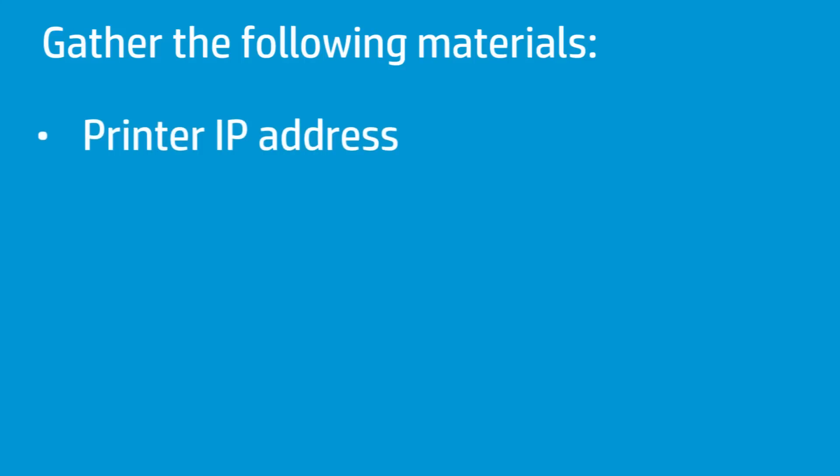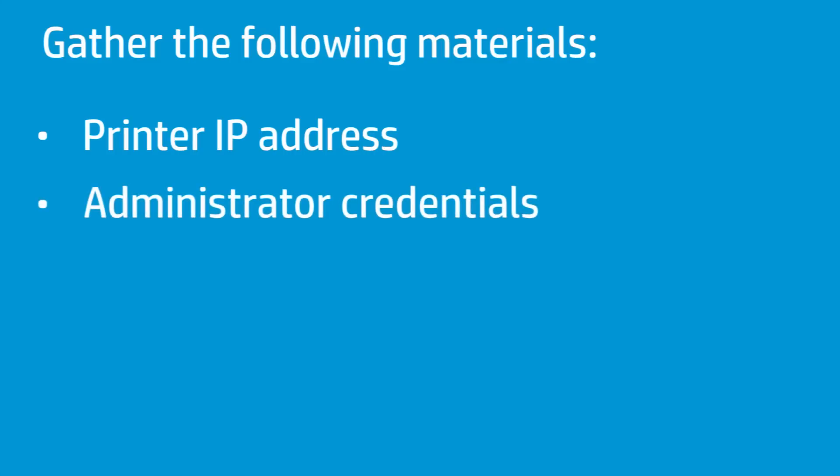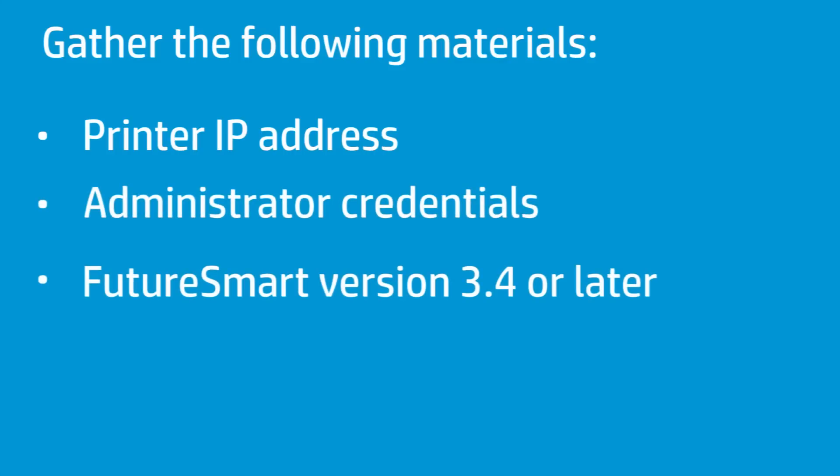Your printer's IP address, which can be found on the printer's control panel. Your printer administrator password. FutureSmart firmware version 3.4 or later. A mobile QR code scanning app on a smartphone or tablet.